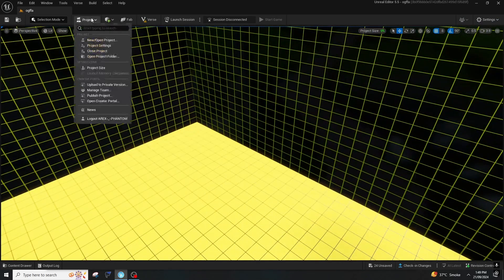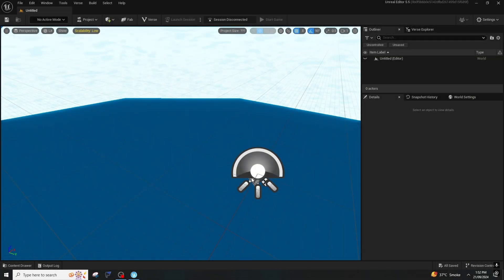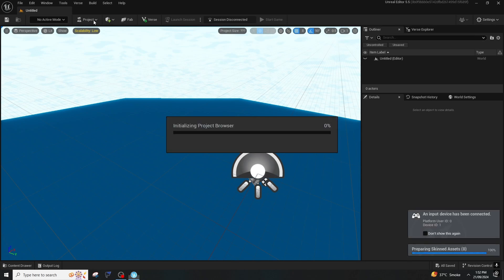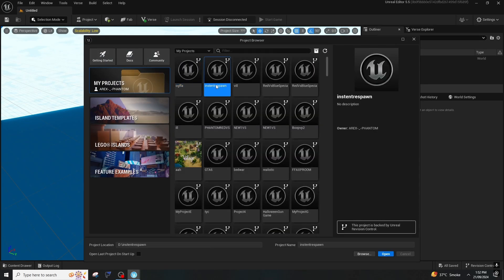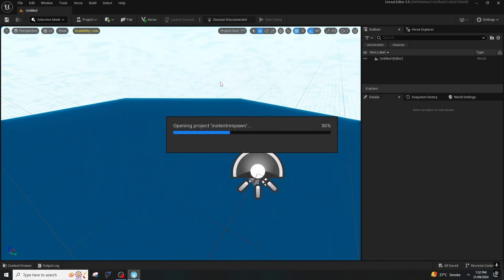Okay, so here we are — all done. After you migrate your project, make sure to close UEFN and open it again so that you can see your project inside UEFN. After that, you will have to open the project that you migrated. Press on that, and it will take some time to open.